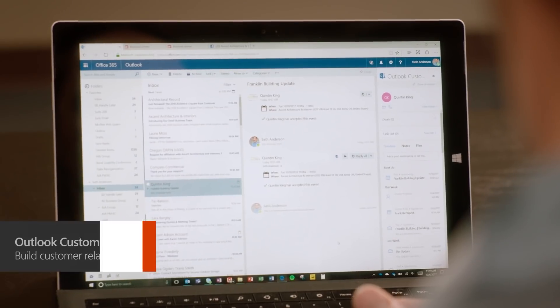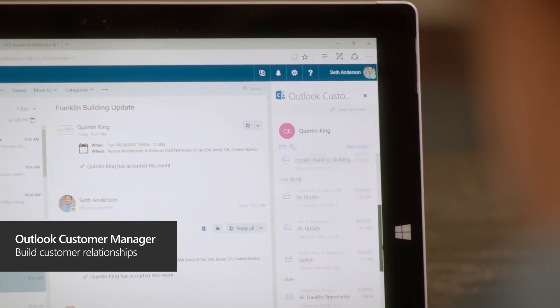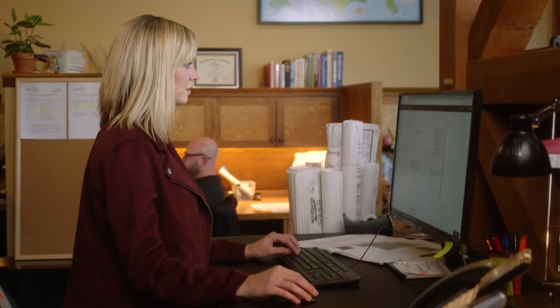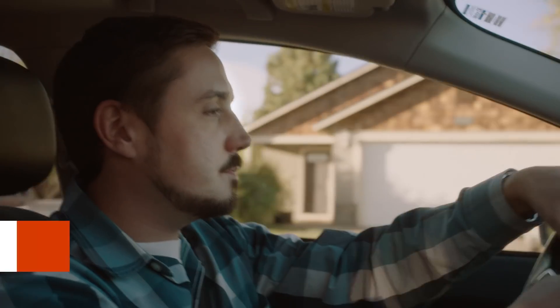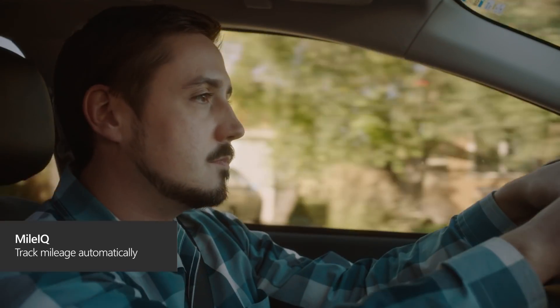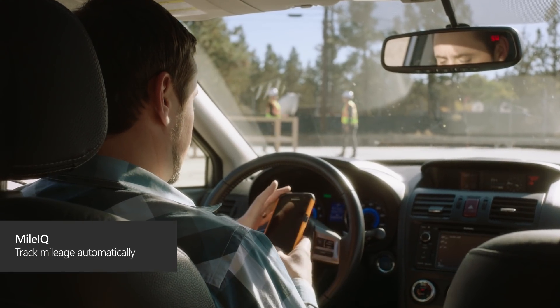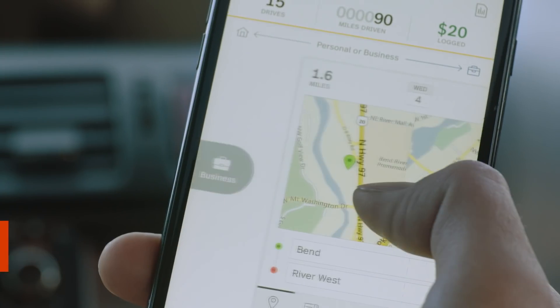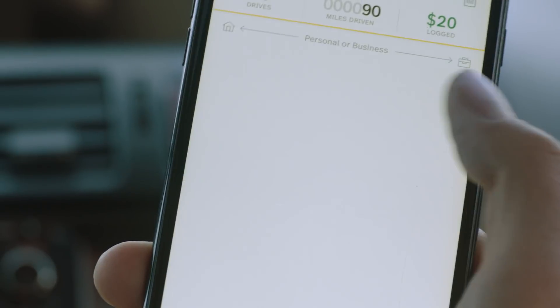Outlook Customer Manager gives us an opportunity to see what's going on with clients all in one spot. I don't have to be CC'd on emails, but I still know what's going on. I travel a lot and I'm on my phone a lot. MileIQ automatically tracks my mileage and is with me wherever I go.